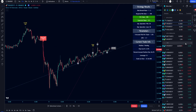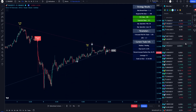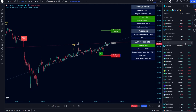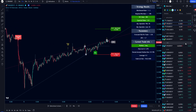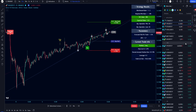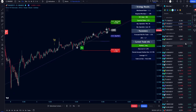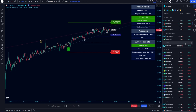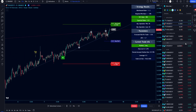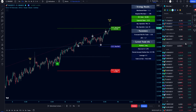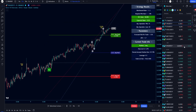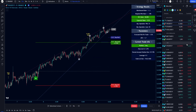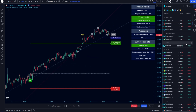I leave the link to the indicator in the TradingView app in the description. Thanks for watching this video.